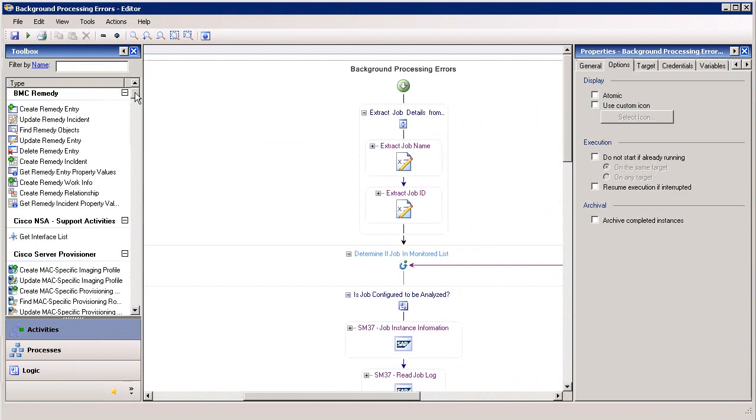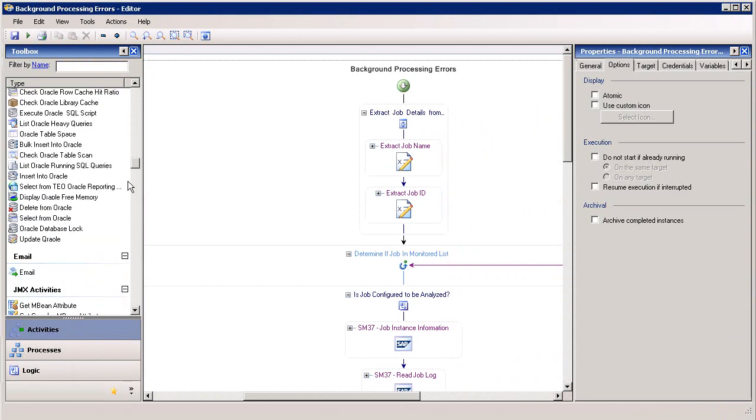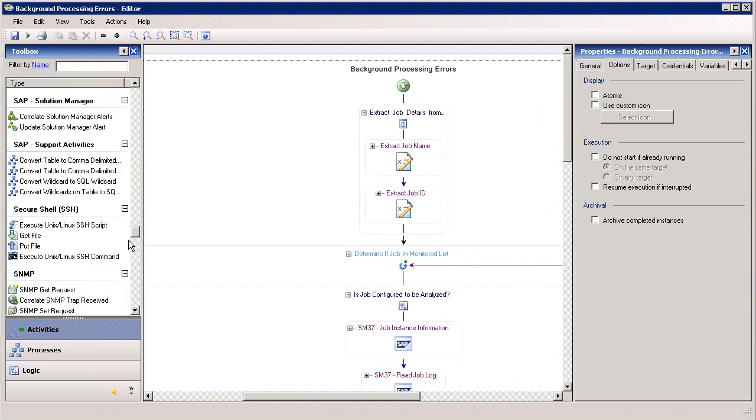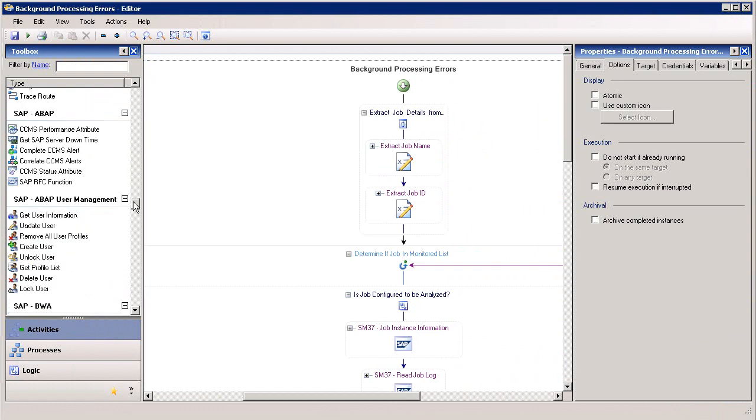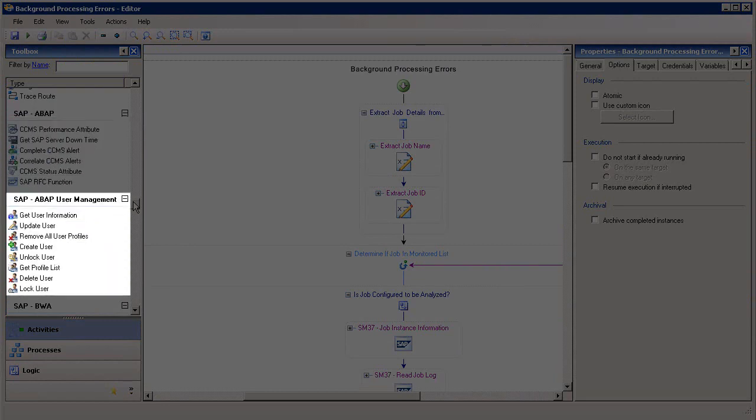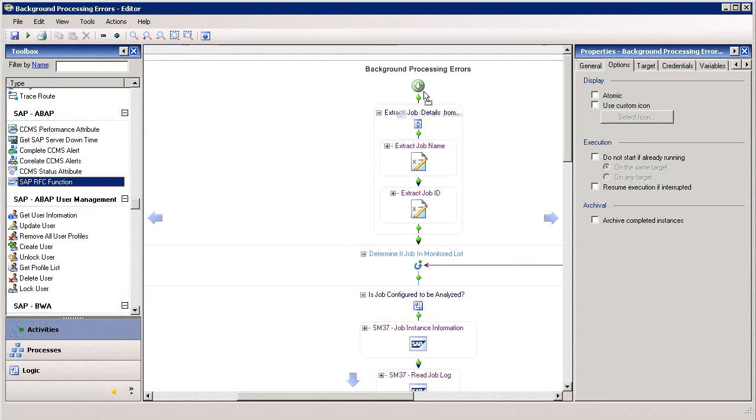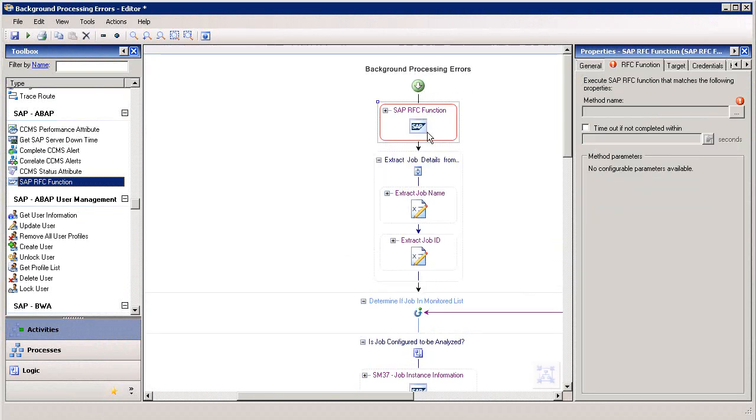And all these elements, from remedies to database connectors to SAP support activities, are included with the SAP IT Process Automation application. Under the SAP heading, for example, there are general ABAP activities, ABAP user management activities, and more. If we want to add a task or function, we can simply drag and drop it into the middle pane.